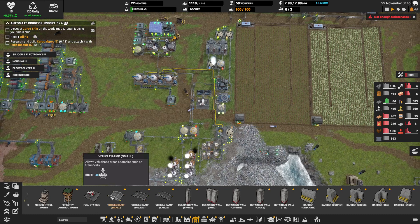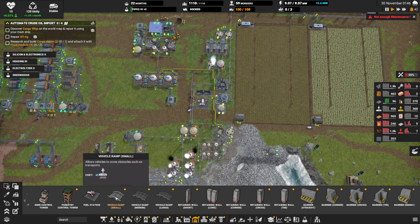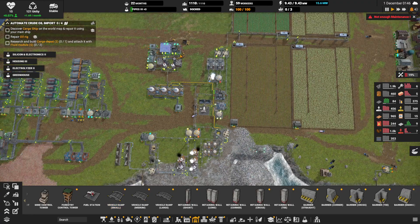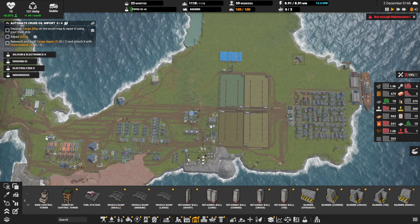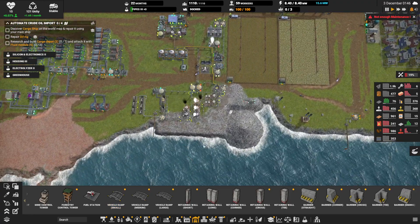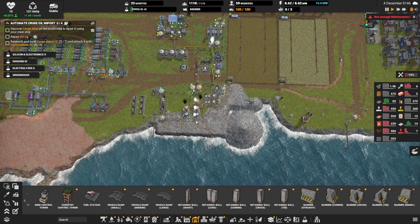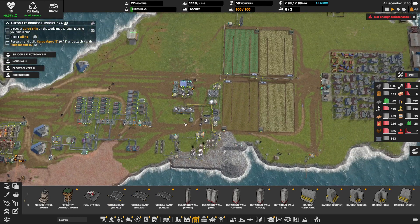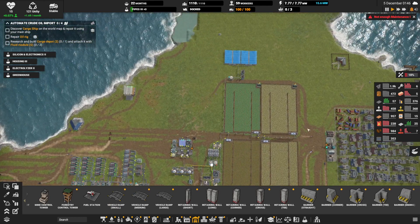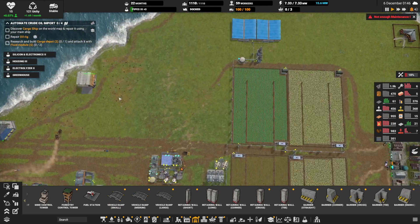If you didn't know, excavators cannot drive under this. You need these ramps to get them across pipes. But if you're a little bit clever you can make sure there's always a path for the excavators to go. That's also the reason I built my vehicle depot over here.